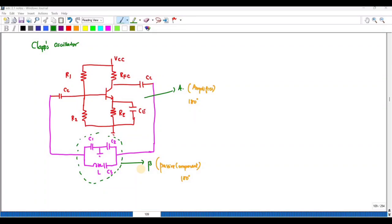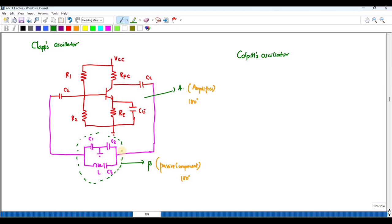In this video we are going to discuss the Clapp oscillator, which is similar to the Colpitts oscillator. This is a common emitter amplifier with a self-bias circuit. This common emitter amplifier produces a 180 degree phase shift, and the output is connected to the input of the passive network — that is the beta terminal. The output of the beta feedback terminal is connected back to the input of the amplifier. This network is called passive because it consists of only capacitors and an inductor.